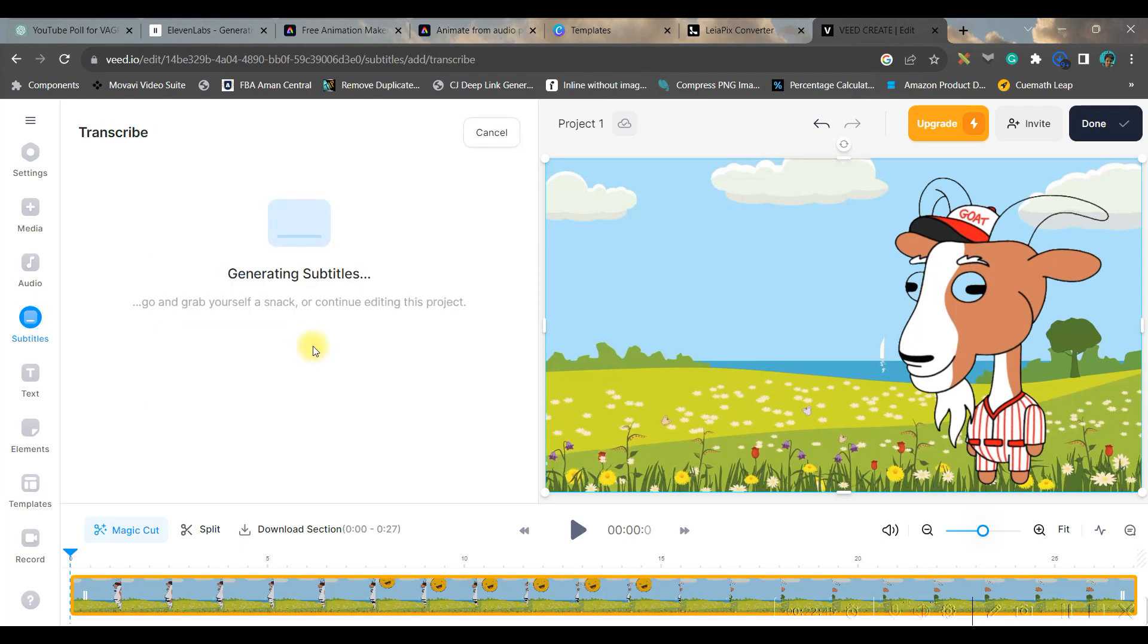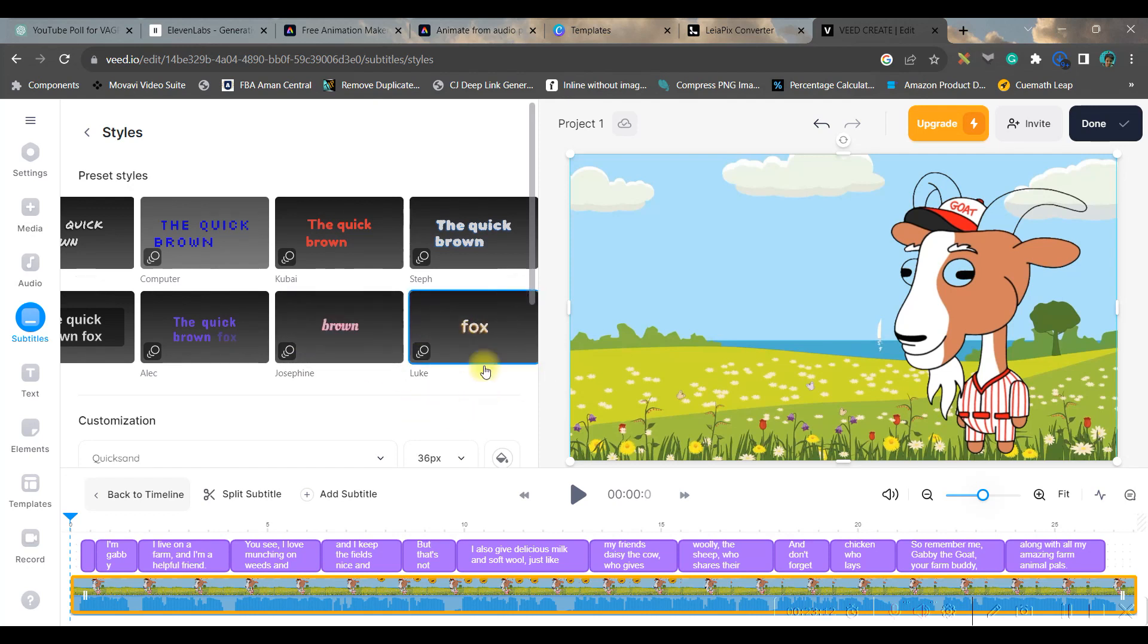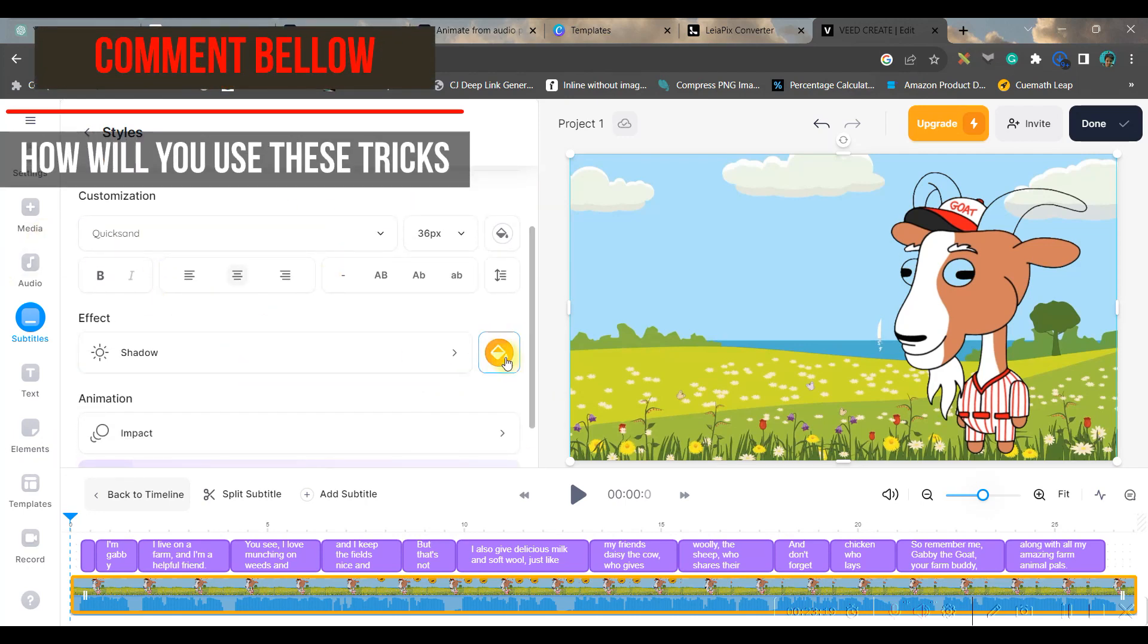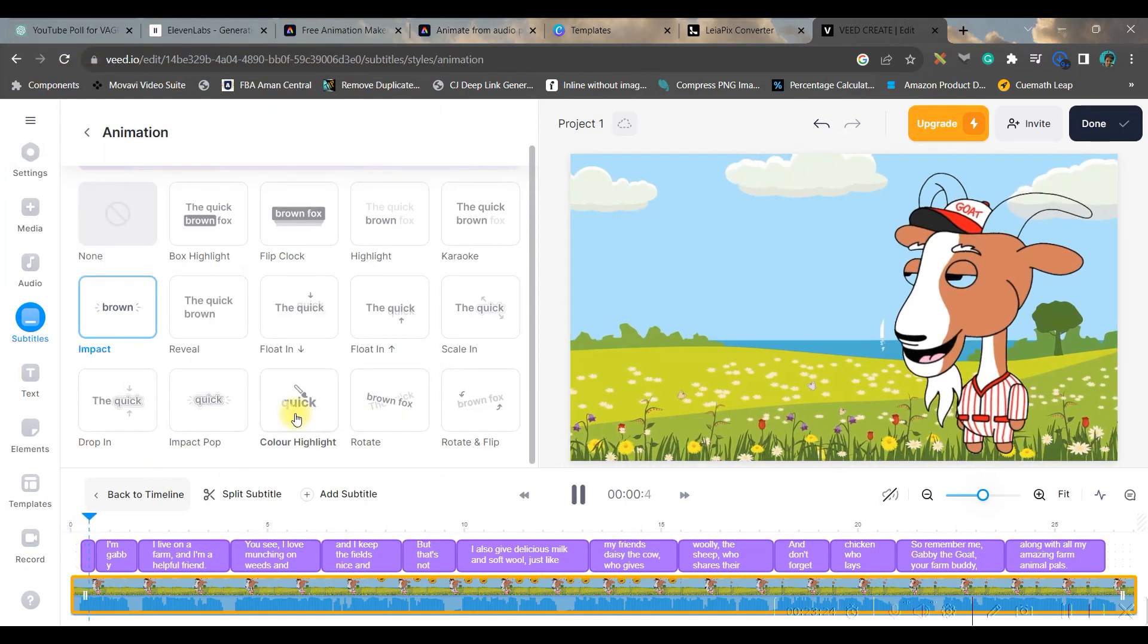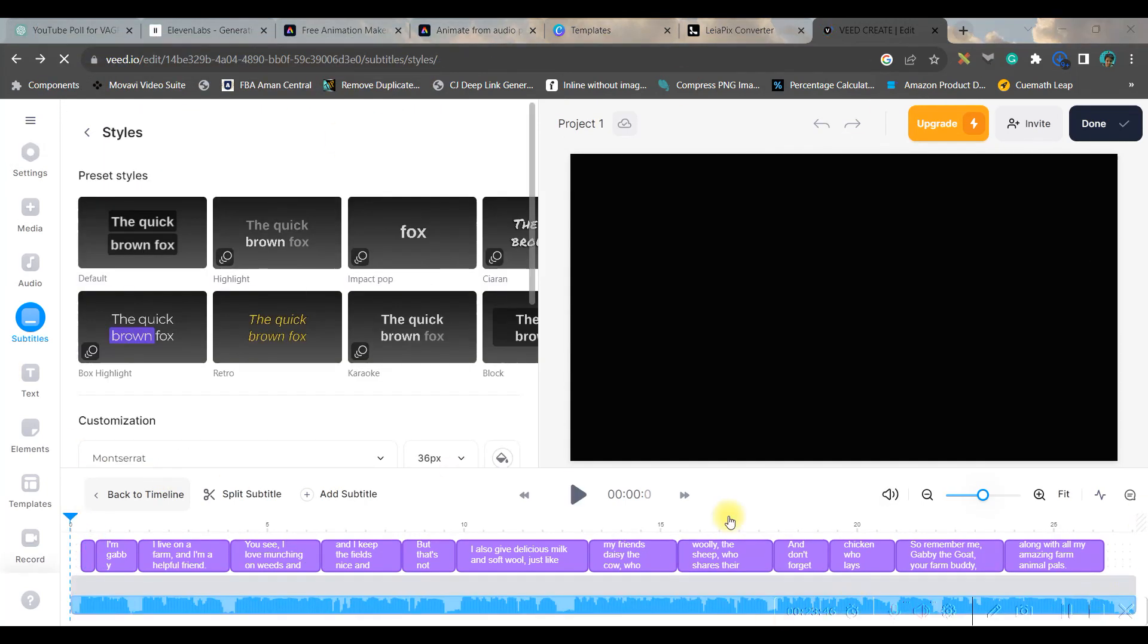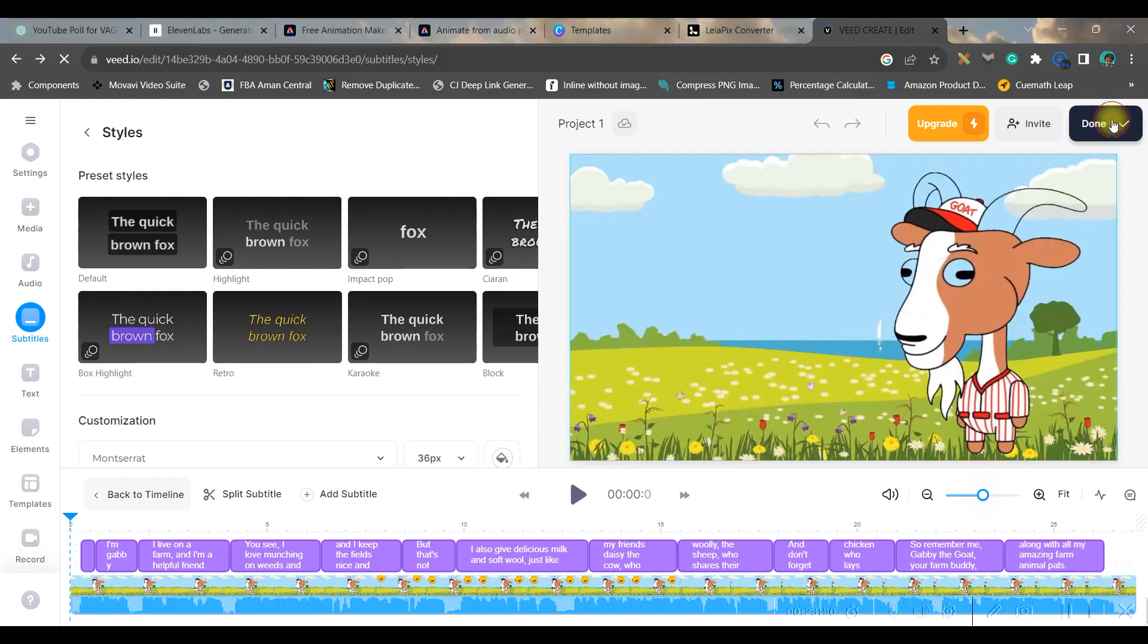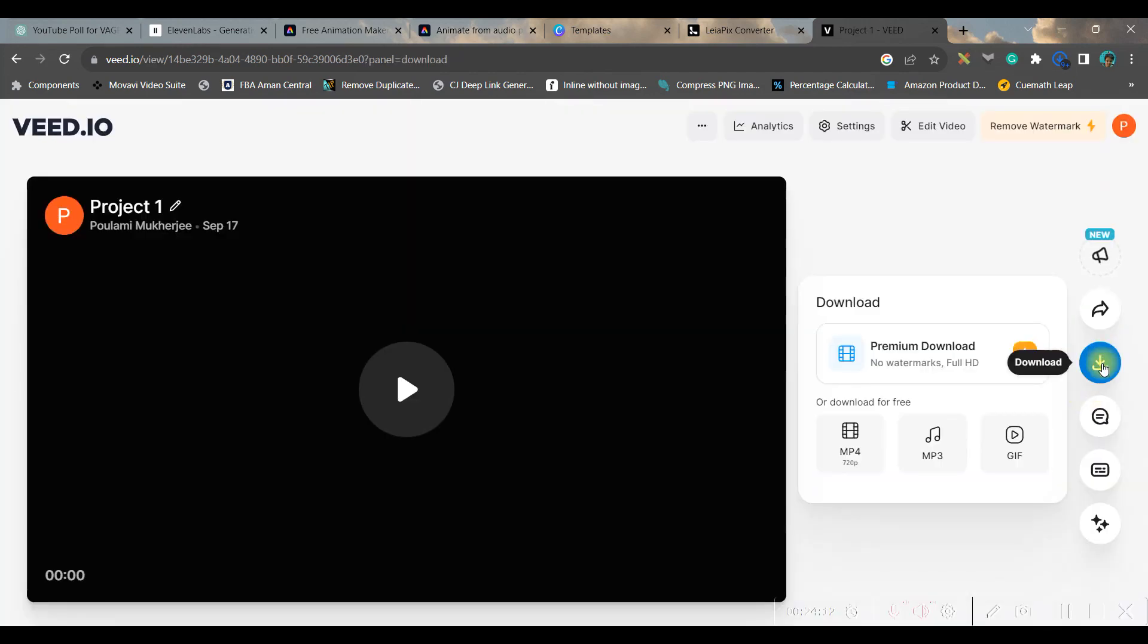So once it is done, then you can just create it. I like this word by word style, so I'll take this one. And then you go downwards. You can do further modifications from here. You can go to this animation option and you can change any of these animation. Now once you're satisfied with the modifications, you go to this top right hand side corner done button, and then export video. Then you go to this download button, go to MP4 option and it will get downloaded in your folder.